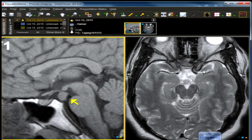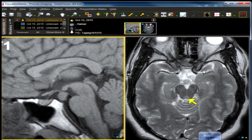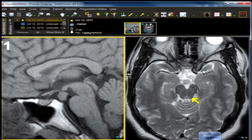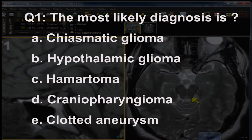This young man has decreased attention span intermittently. Let's look at two MR images: a non-contrast sagittal MRI and an axial T2 water-weighted MRI on the right. You can gaze at the images for a moment. Moving forward, the first question: the most likely diagnosis is A) chiasmatic glioma, B) hypothalamic glioma...